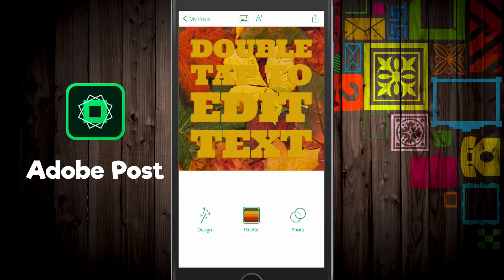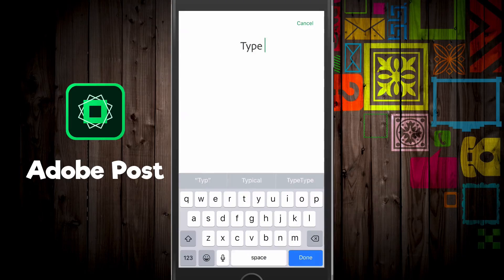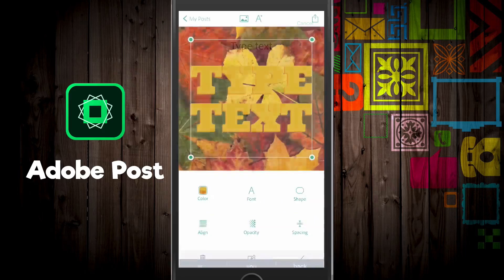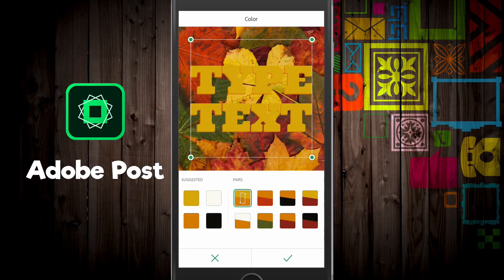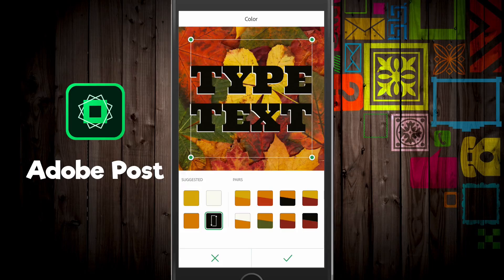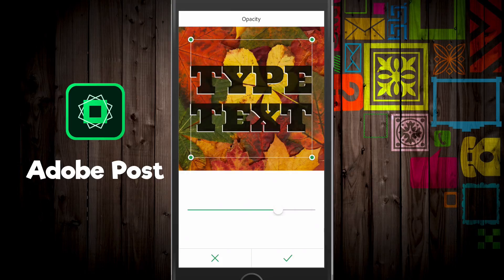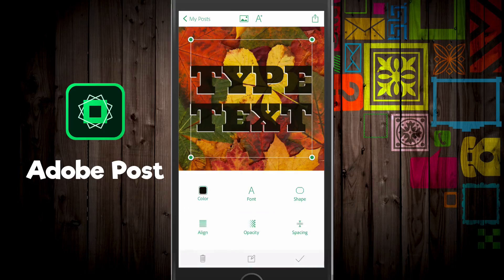Now we have our own template that we can edit. Double-tap to edit the text and just type what you want, then you can change the color of that text — make it darker or lighter. You can adjust whatever you want, just like under the Remix options, including changing the opacity.